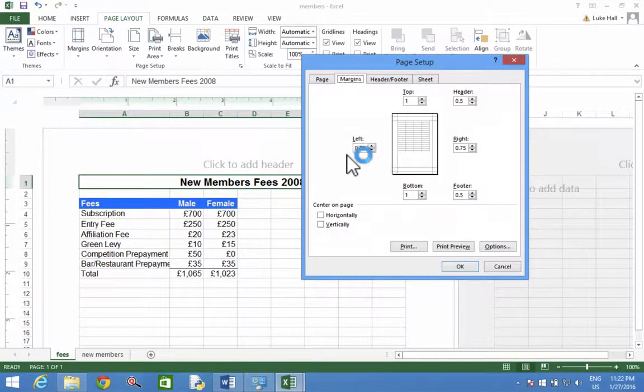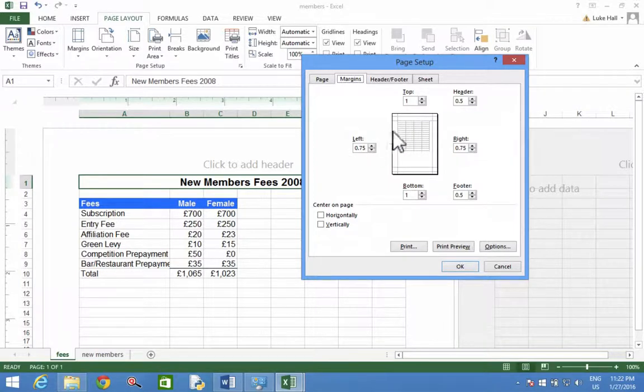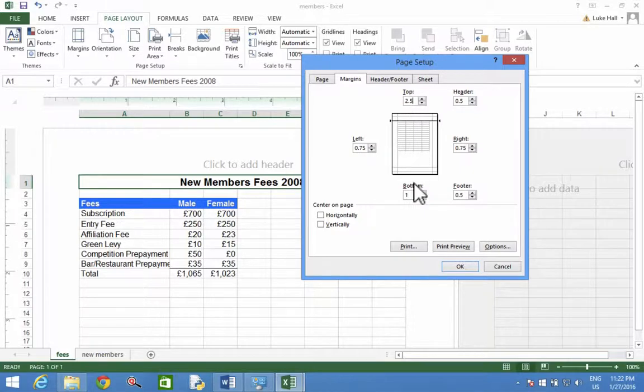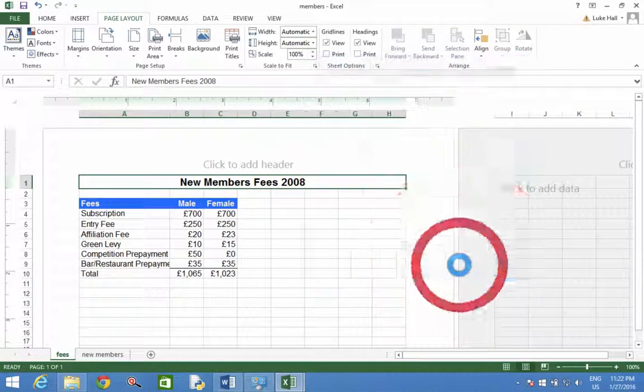This will pop up with a box. And we'll change the top and bottom to 2.5. So currently they're 1. So 2.5. Bottom, 2.5. Click OK.